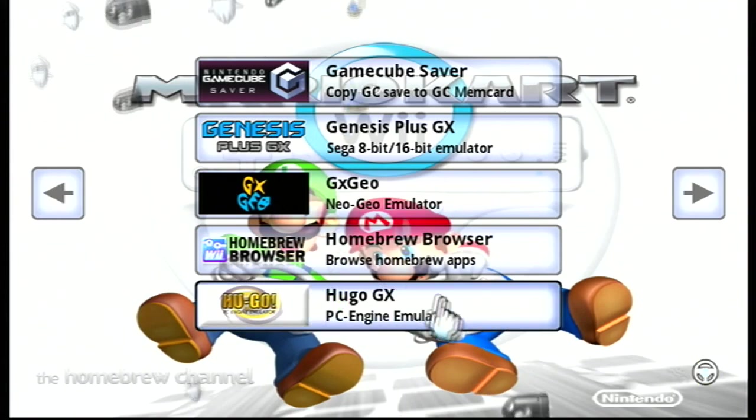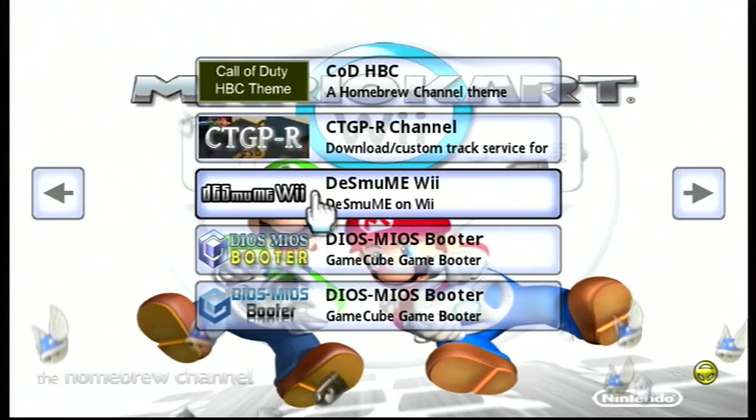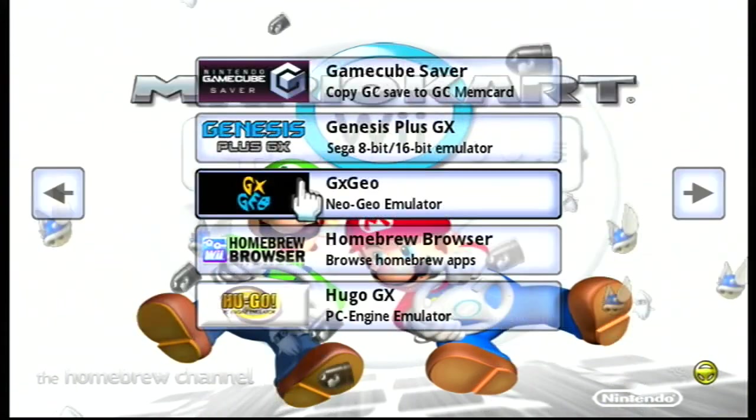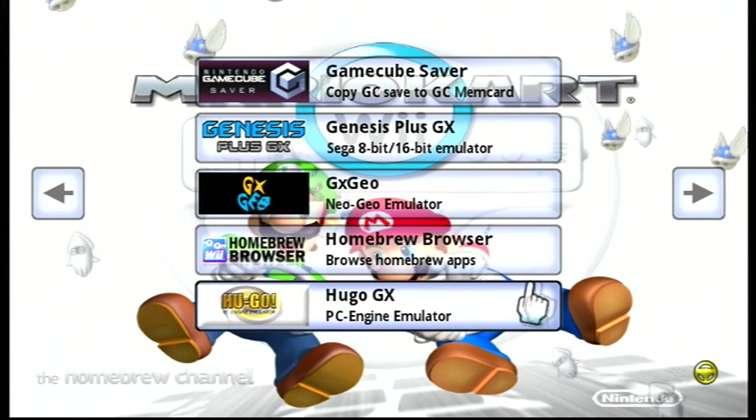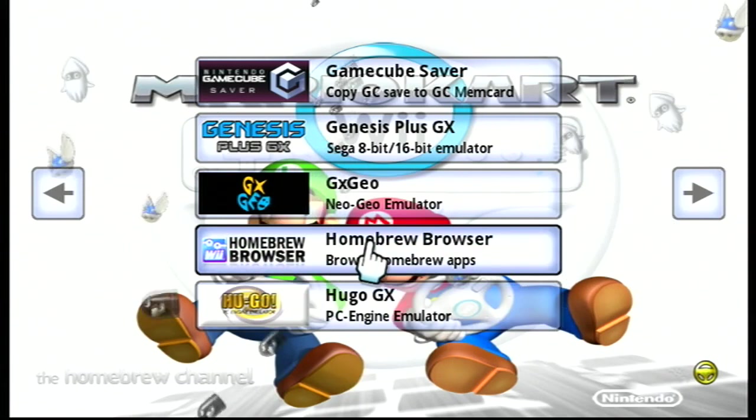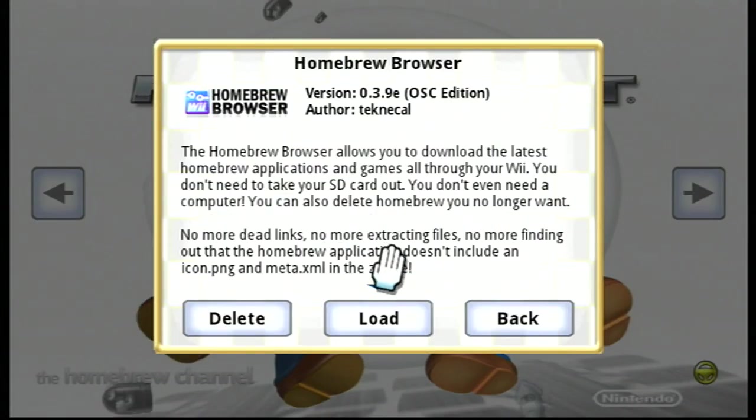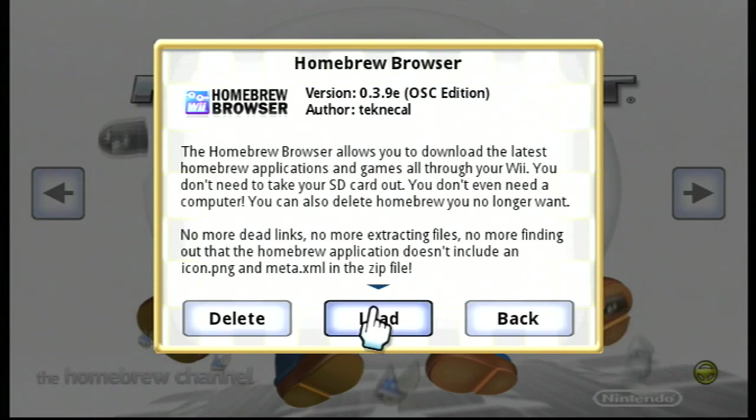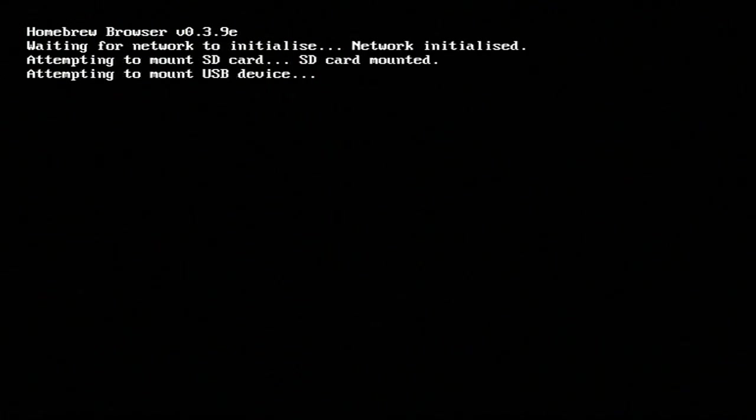Here is our Homebrew Channel and here's our Homebrew Browser. We're just going to go ahead and click on that right there and hit load. Now it'll start downloading certain files and things like that. Just let it do its thing, guys. All right, let's wait a sec.